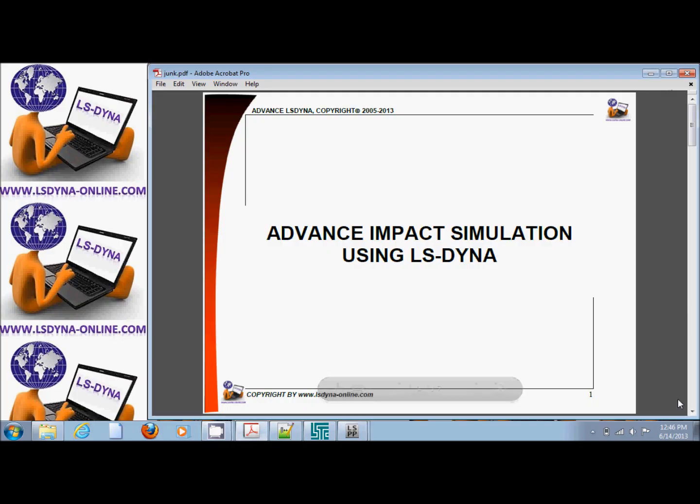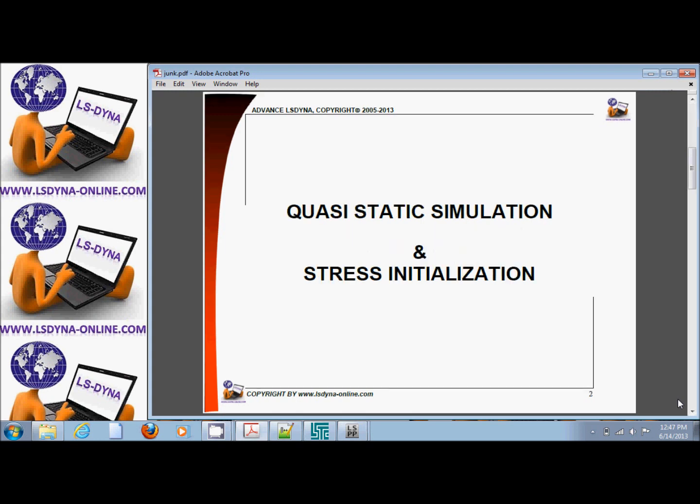This tutorial is part of the advanced impact simulation using LS-DYNA course that we give online at lsdyna-online.com. Today's topic is quasi-static simulation and stress initialization.